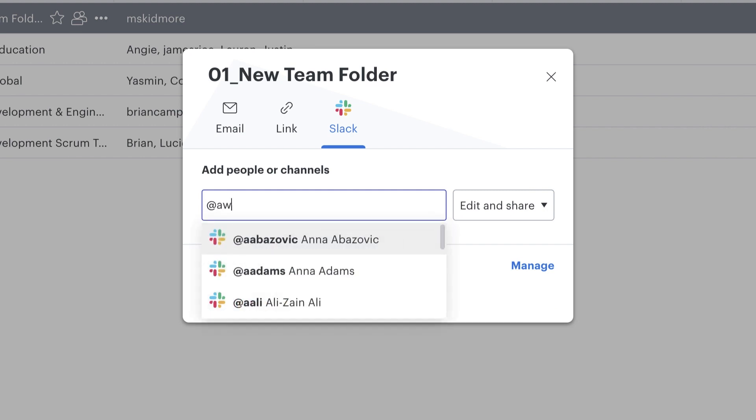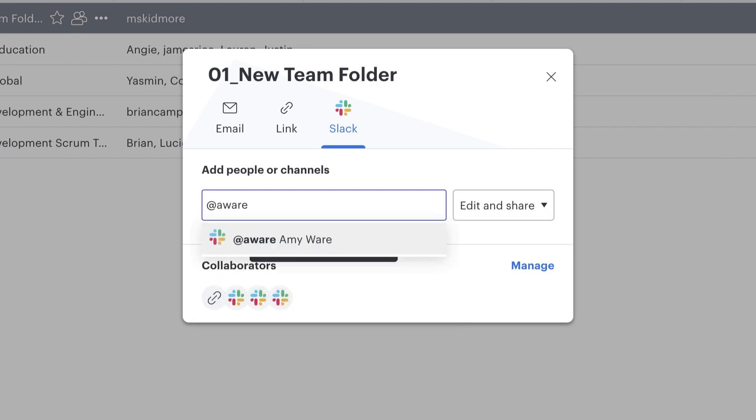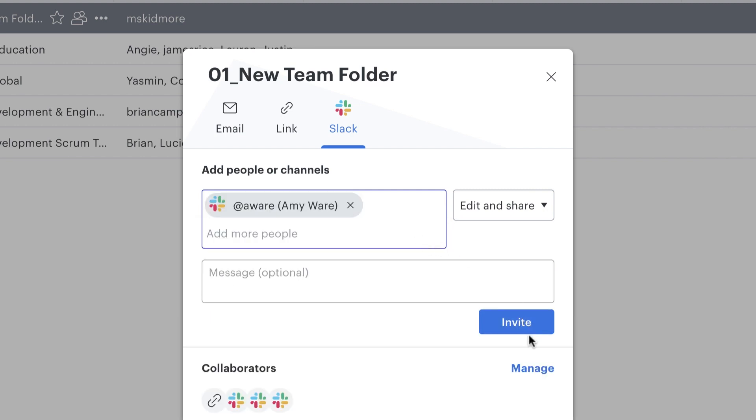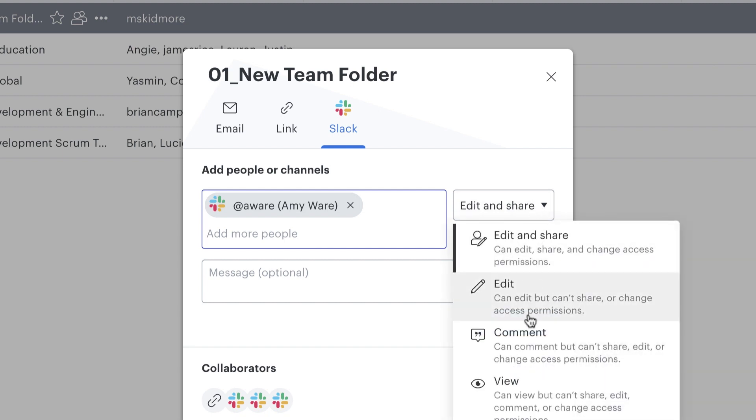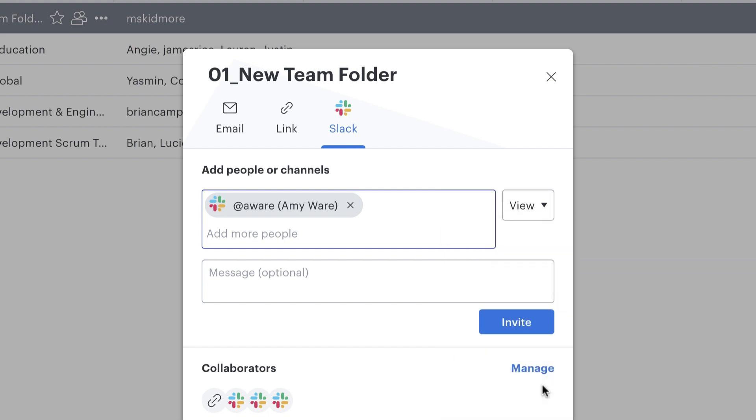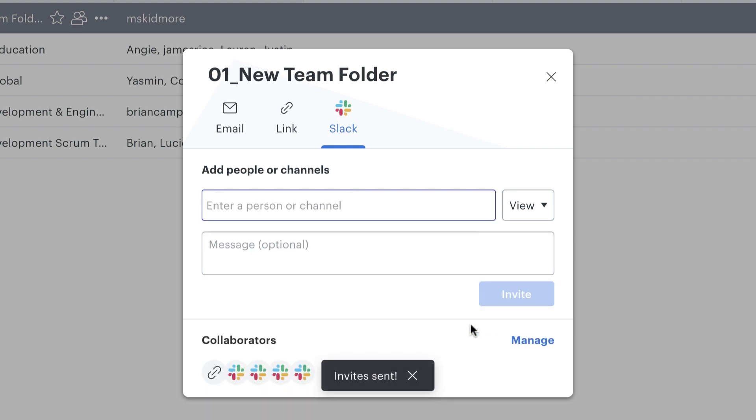For example, let's say I want to share my team folder with my colleague Amy in the Solutions Consulting department. I want her to be able to view the documents in our team folder, but not edit them. I would simply share the team folder with her and then change her permissions.